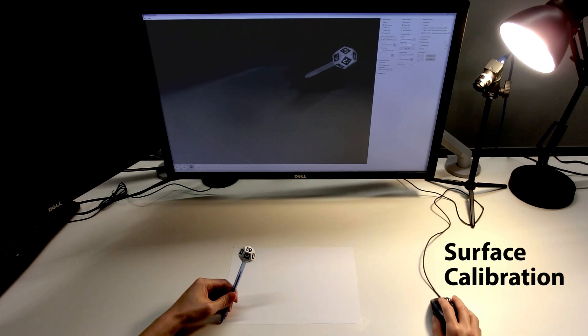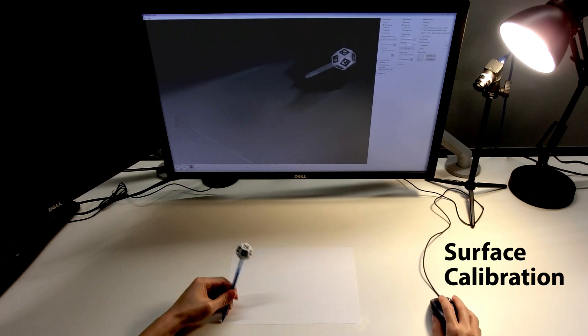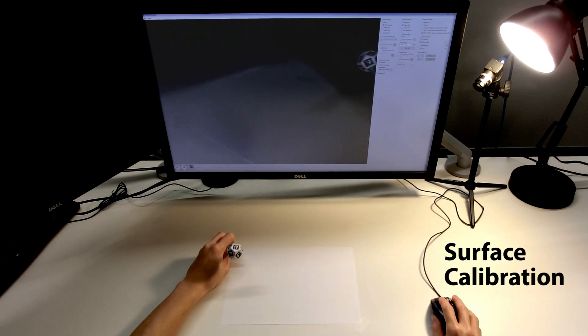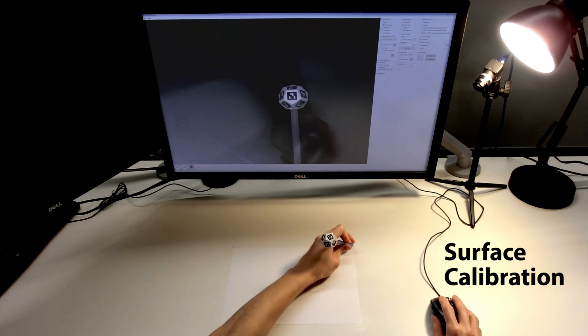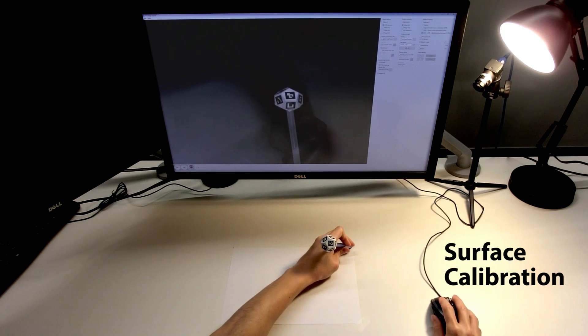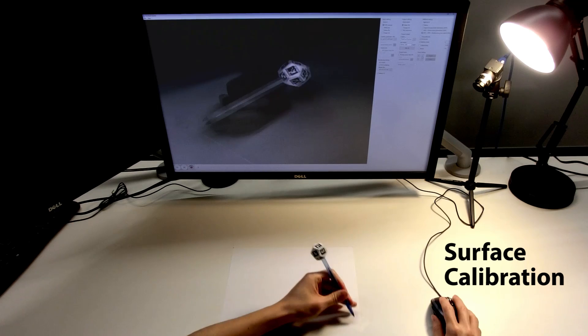We can turn any flat surface into a digital writing surface with a quick calibration procedure by specifying 4 points on a plane using the pen tip.